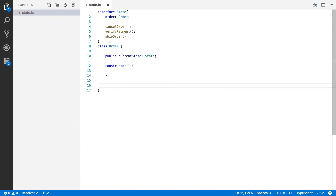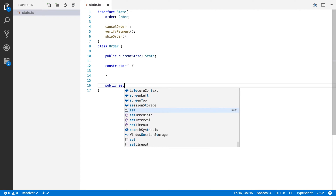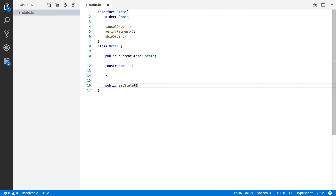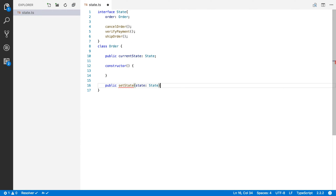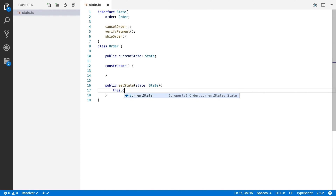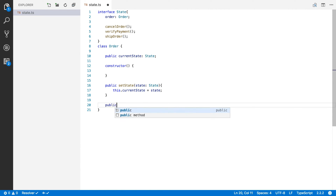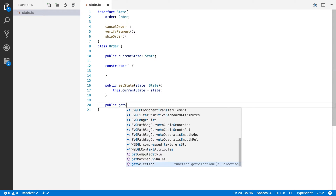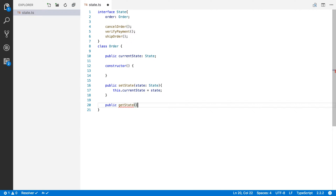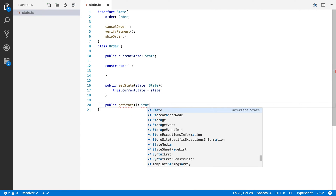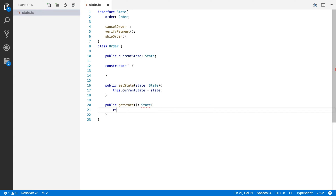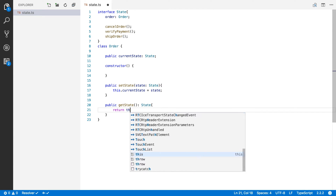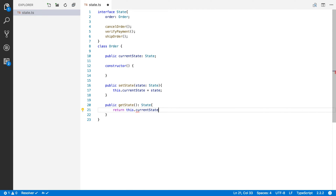We're also going to create a setter that receives a state and sets this.currentState equal to state. And we're going to create a getter as well — getState — which returns a state object, doing return this.currentState.